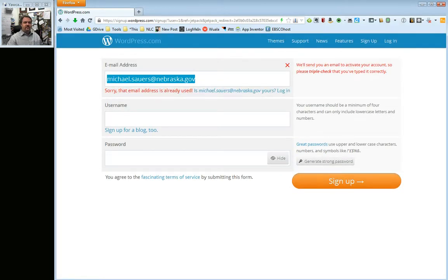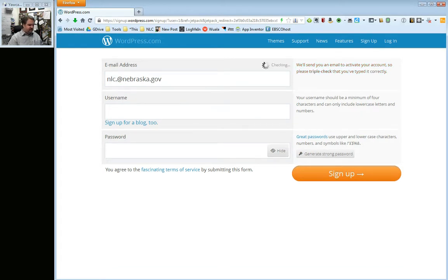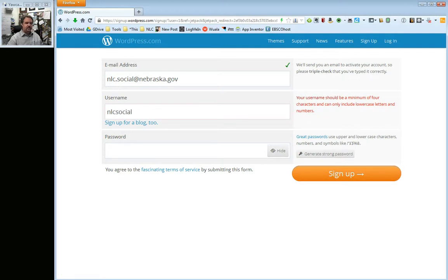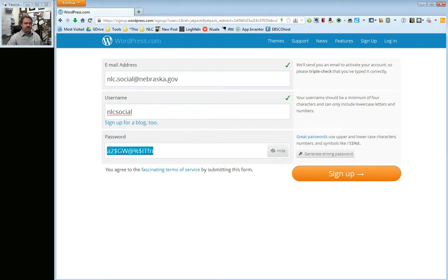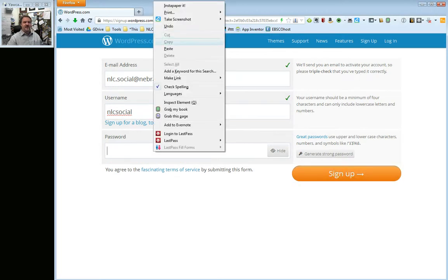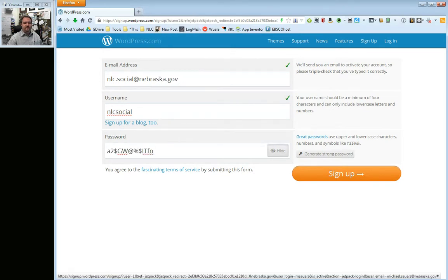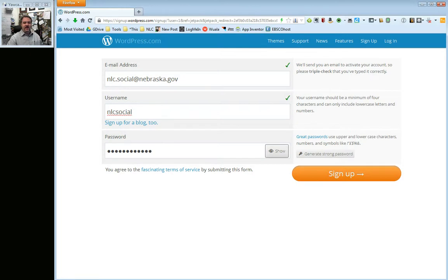It's going to ask you to fill in an email address, a username, and a password. It may pre-fill the email address. We're going to set up nlcsocial@nebraska.gov, pick the username nlcsocial, and then put in a password. I've pre-configured a password on another screen and I don't really want to show that to you, so I'll go ahead and paste it in — and I just showed you that password. So we're going to pick a completely different one, hide it, and then go ahead and click Sign Up.